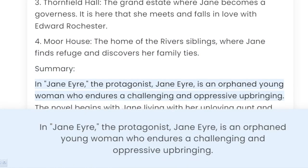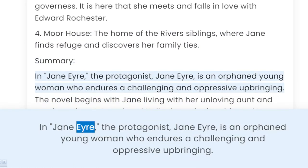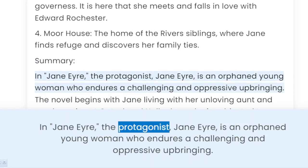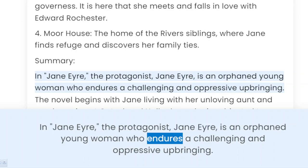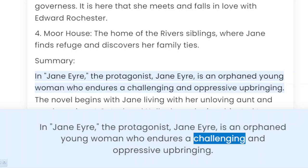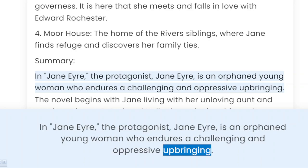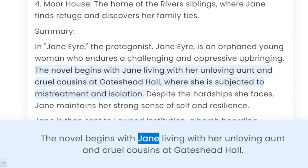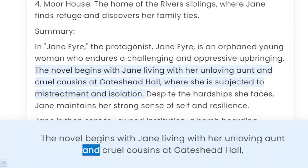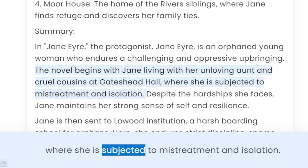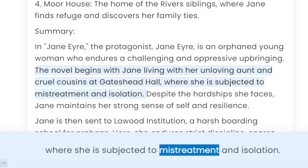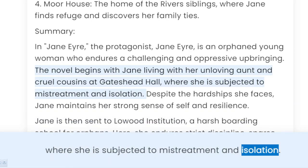Summary. In Jane Eyre, the protagonist Jane Eyre is an orphaned young woman who endures a challenging and oppressive upbringing. The novel begins with Jane living with her unloving aunt and cruel cousins at Gateshead Hall, where she is subjected to mistreatment and isolation.